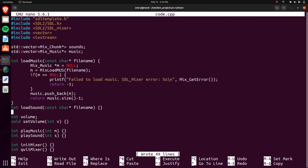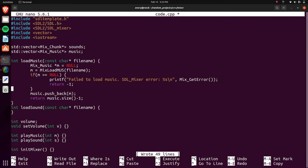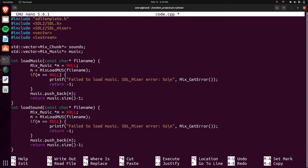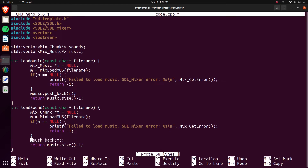We're basically doing the exact same thing for load sound. We can copy the load music code into load sound, except this time it's a Mix_Chunk instead of Mix_Music. We push it back into the sounds vector instead. We can also change the error message to reference WAV — since all the sound effects and smaller files are WAV files that we're playing. And that's everything we need for loading sounds and music.